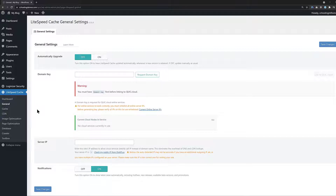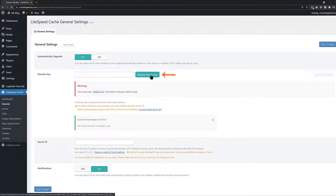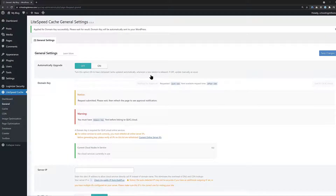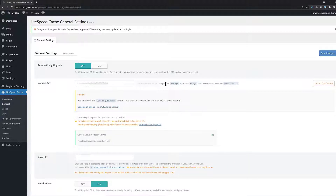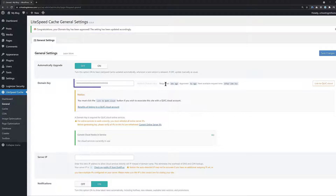Before you can pair your WordPress website with a QuickCloud account, you need a domain key from QuickCloud. To request this, click the Request Domain Key button. After clicking it, you will see a notice that says Request Submitted. You'll only need to wait a minute or two and then refresh the page. After the key is issued, you'll see a congratulatory notice at the top of the page and a bunch of asterisks in the key field.